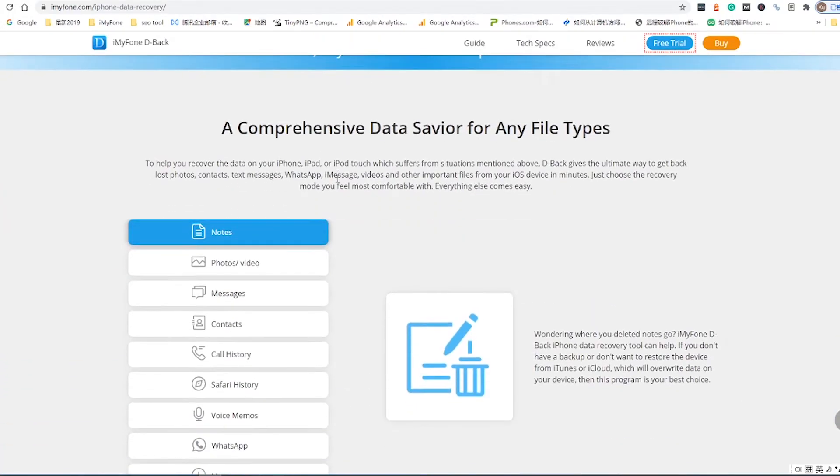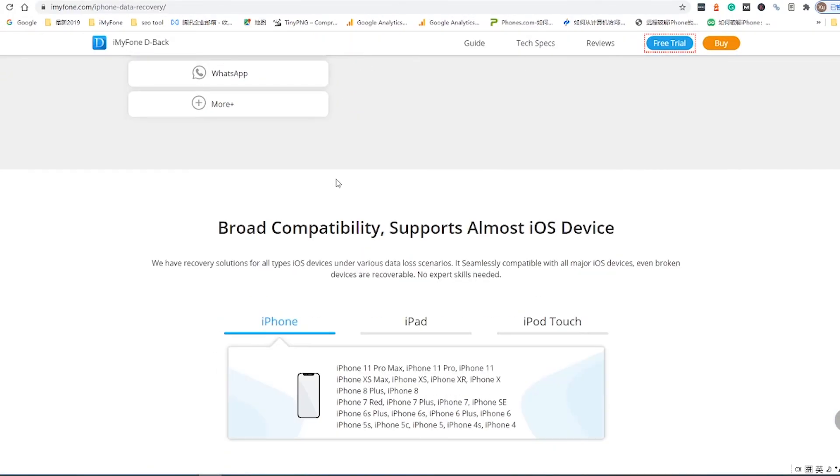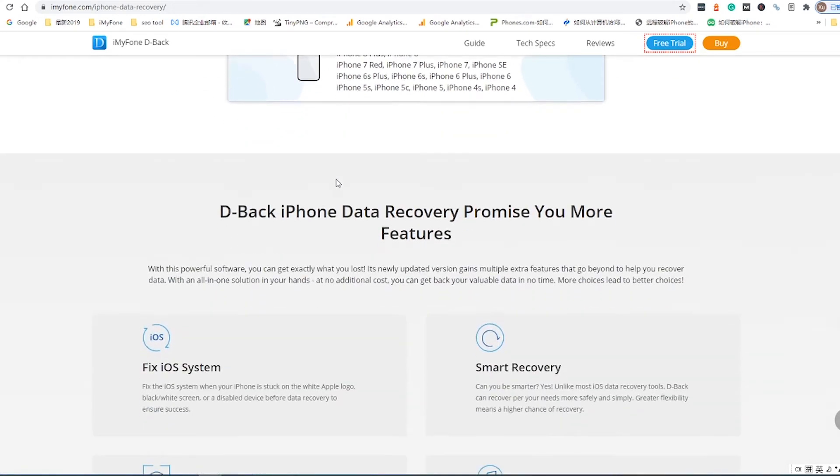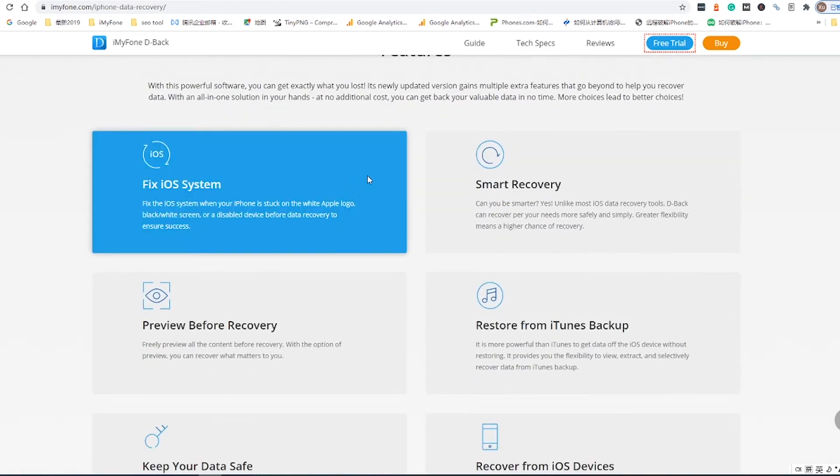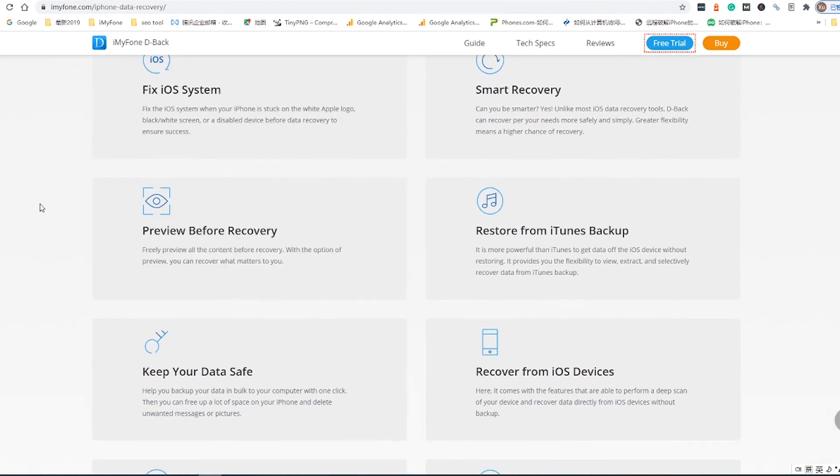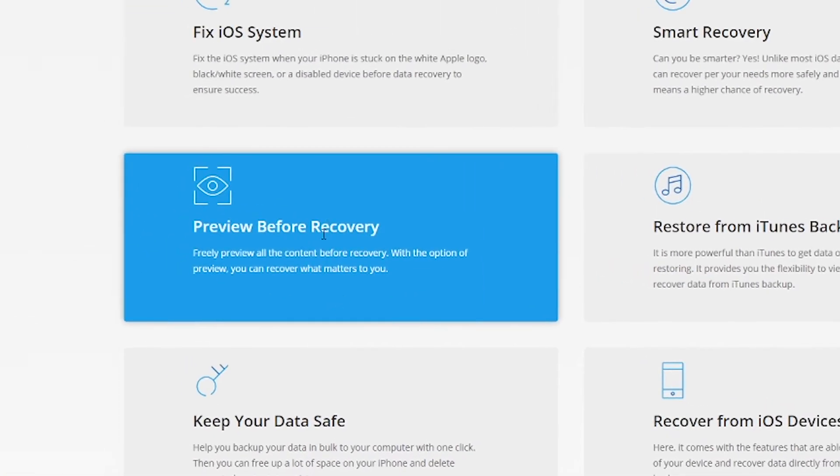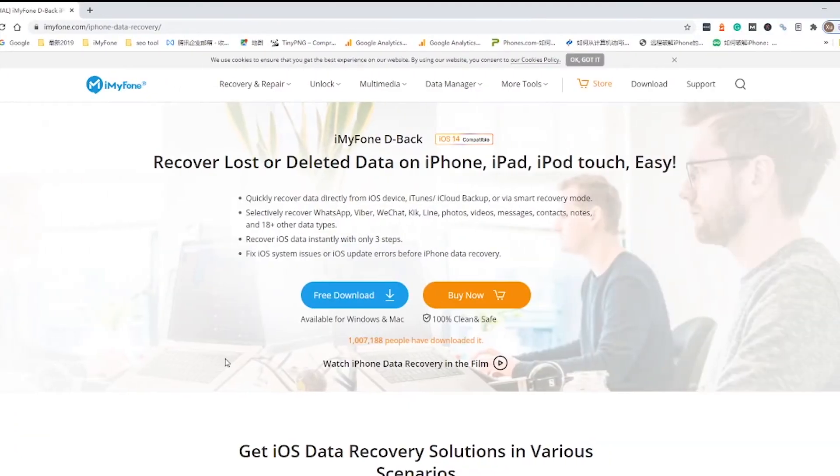In case you have no backup and deleted your voice memos permanently, D-Back can still get back the voice memos from your iPhone directly, without any hassle. Since D-Back provides free scan and preview functions, you can try it out first. Here are the steps.